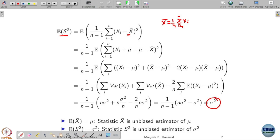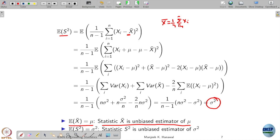So the definition is: whenever the expected value of a sample statistic equals the true underlying parameter — here expected value of sample mean is mu — that statistic is called an unbiased estimator of mu. X-bar is an unbiased estimator of mu. Similarly, the expected value of sample variance is sigma squared, so sample variance S-squared is called an unbiased estimator of the variance. Sample mean and sample variance are thus unbiased estimators for mean and variance respectively.